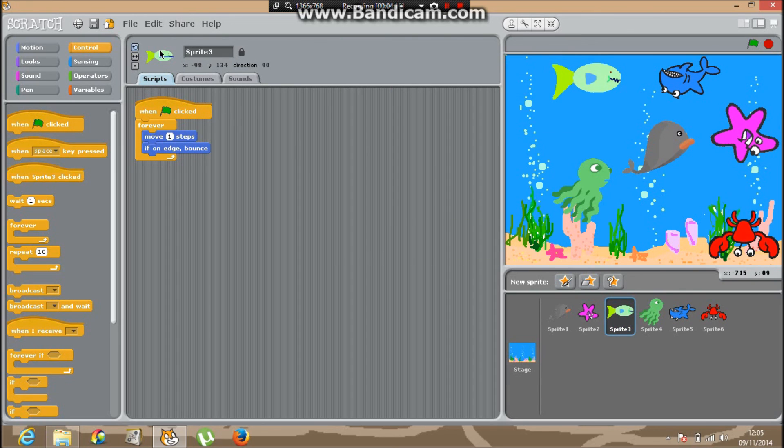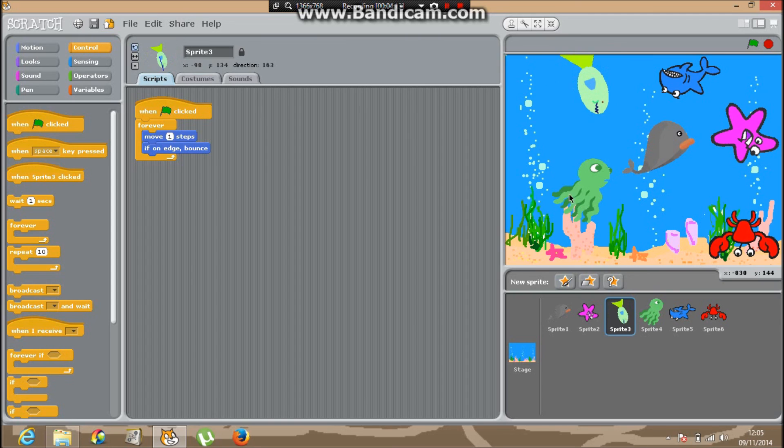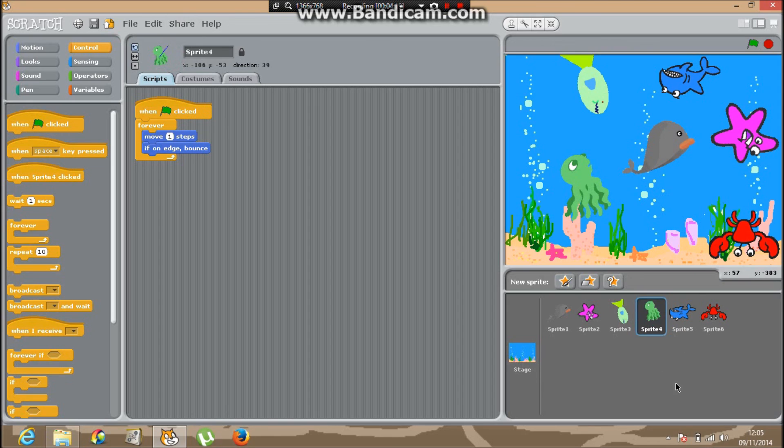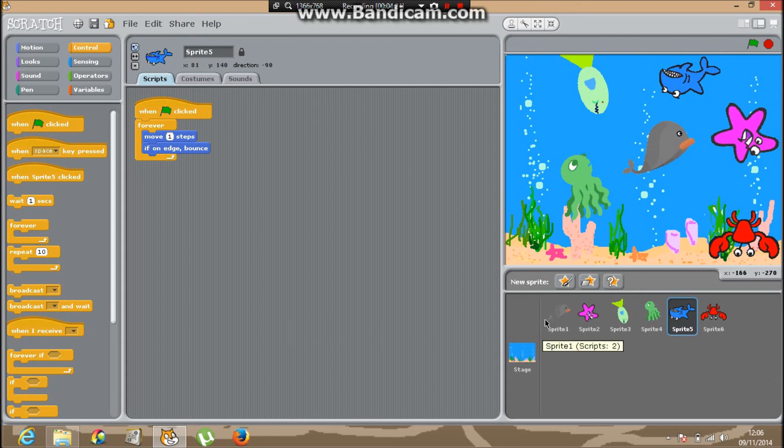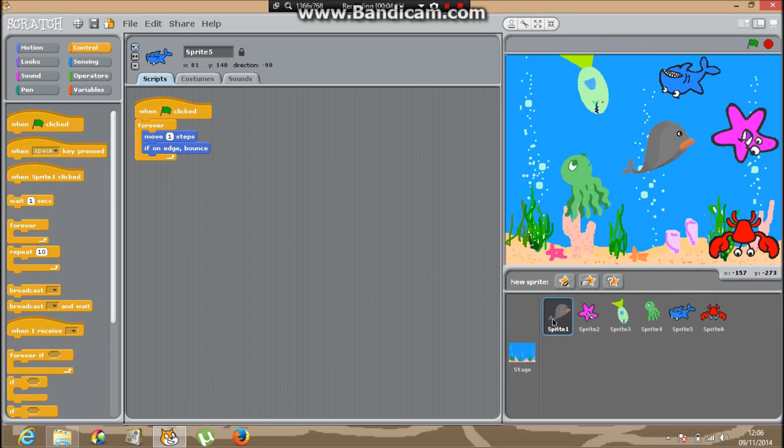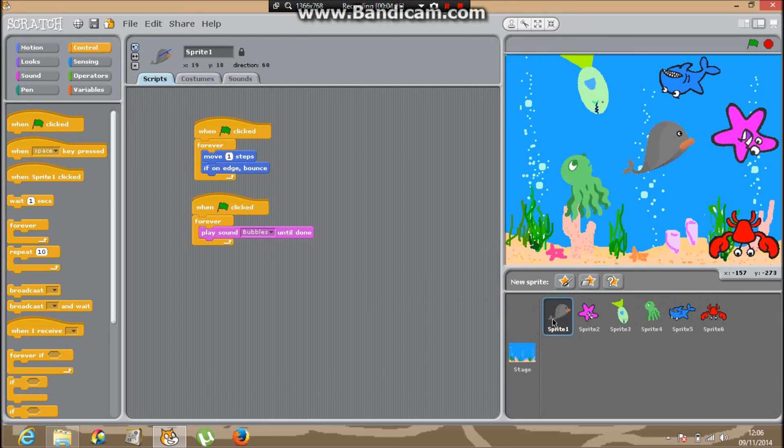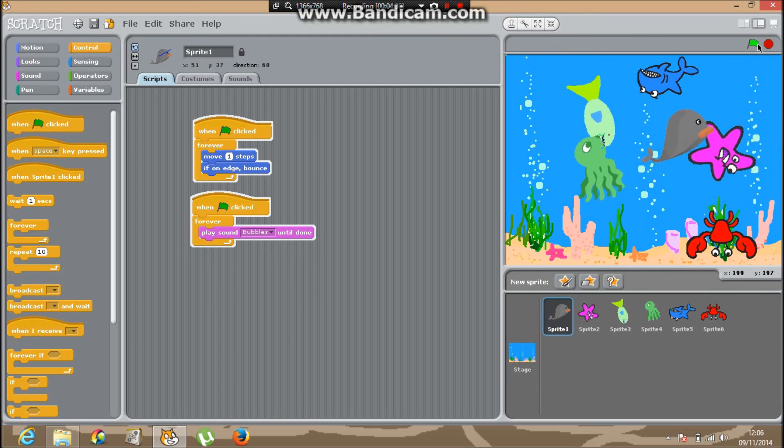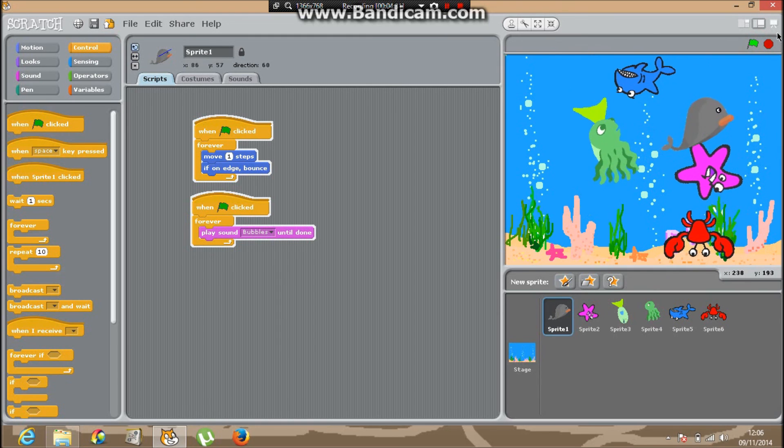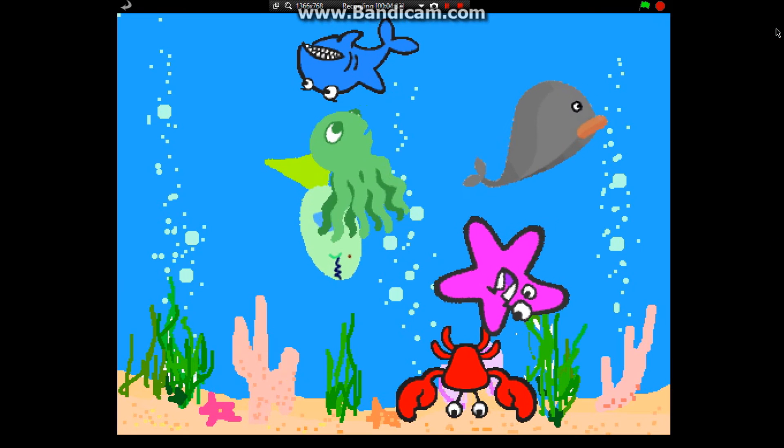Make the whale go upside down, make the starfish go down, the octopus can go up, and the crab can stay where these crabs don't fly around the place. If you look now, it's much better.